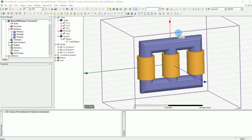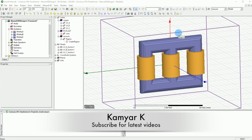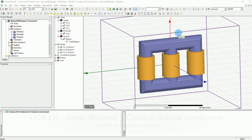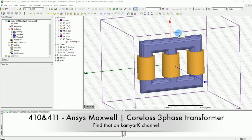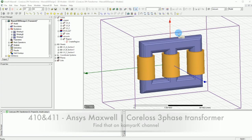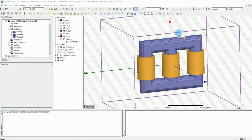Hello YouTube and welcome to this channel. This tutorial is a continuation of the previous two tutorials regarding how to calculate the core loss of three-phase transformers. In the previous tutorials we learned how to design, excite, and set up the boundary conditions for this design. Now we have the simulation results ready and want to see what we have and how we can validate it.